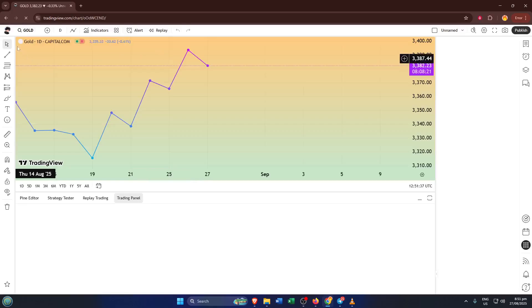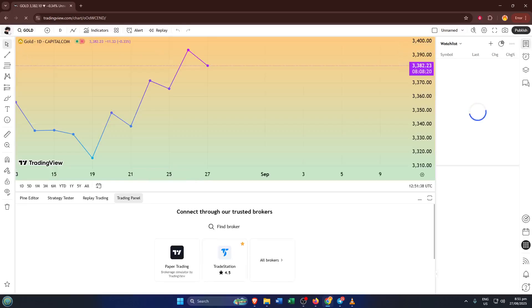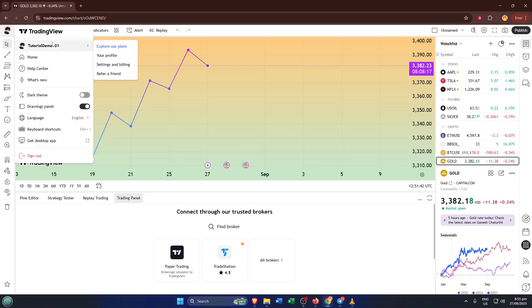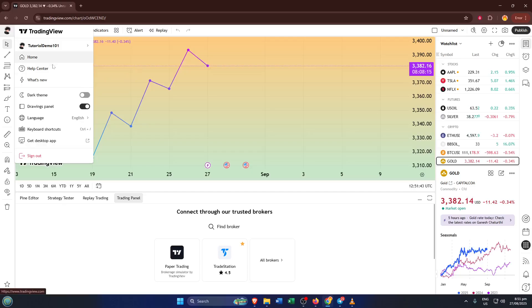Now, up in the very top left corner, right near the TradingView logo, you should see your profile icon. Click on that. When you click your profile icon, you're opening a panel that's all about your personal settings and preferences, kind of like the control room for your TradingView experience.